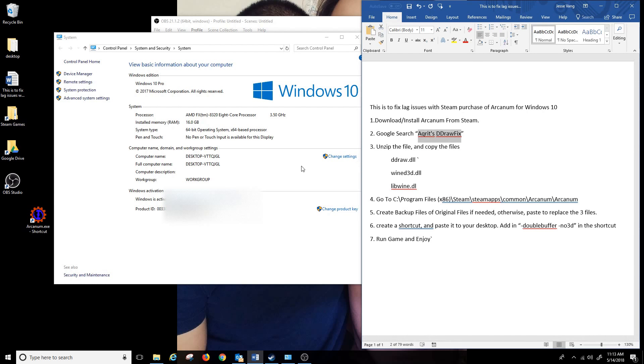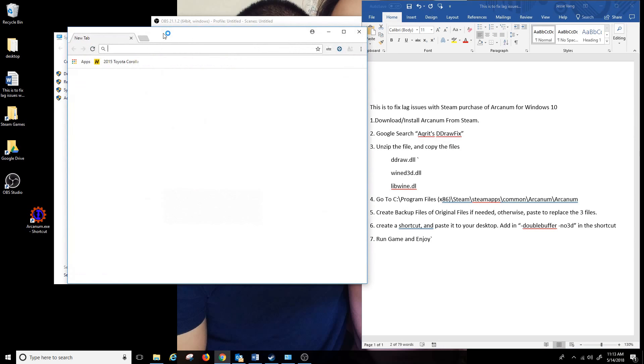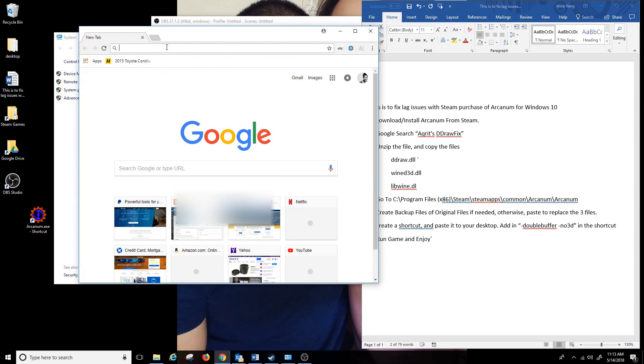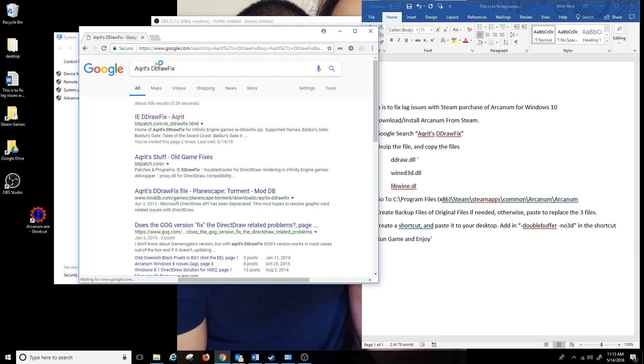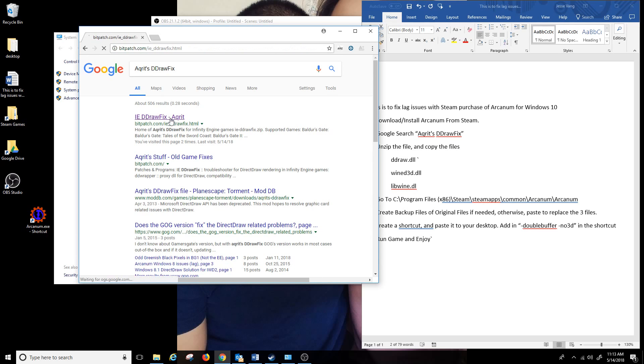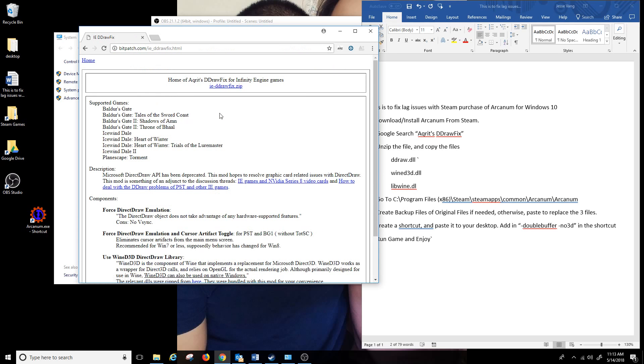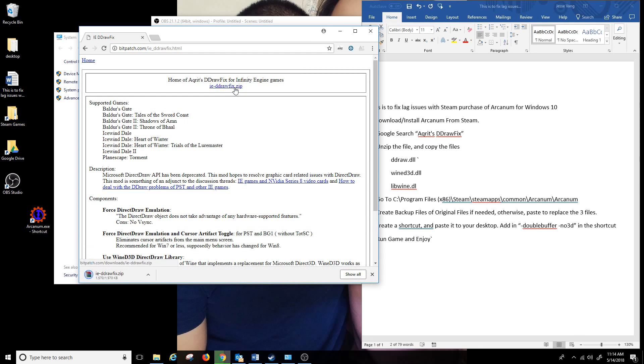I'm gonna copy that, go to Google, search it up and it's one of the top websites. I'm gonna download that zip file and pull it up.